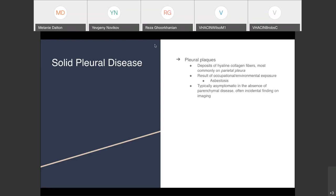The first way solid pleural disease can present is in the form of a pleural plaque — a deposition of hyaline collagen fibers that most likely forms on the parietal surface of the pleura, at the chest wall. Pleural plaques are typically the result of occupational or environmental exposures. On your boards, they'll point you towards asbestosis. The trap to avoid is thinking a pleural plaque automatically means mesothelioma. In the real world, pleural plaques are typically asymptomatic, occur in the absence of underlying parenchymal disease, and are often incidental findings on imaging.